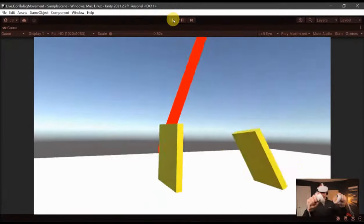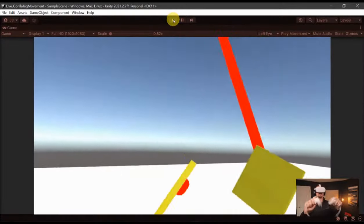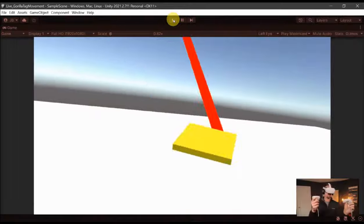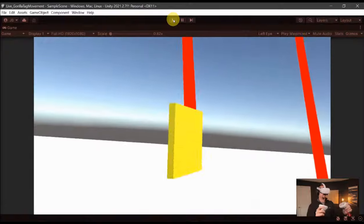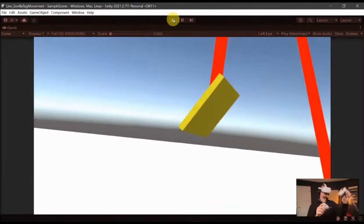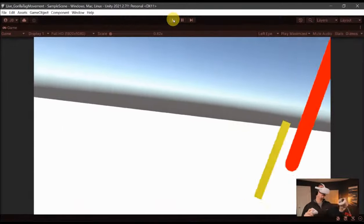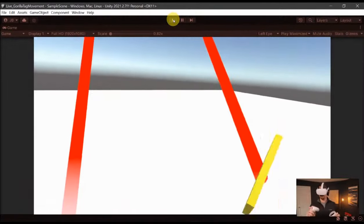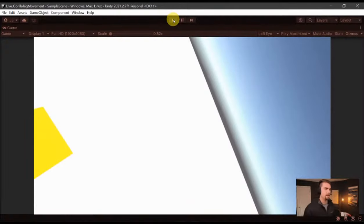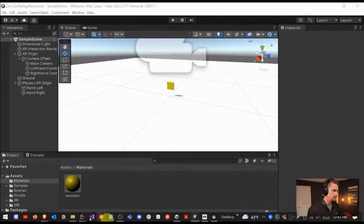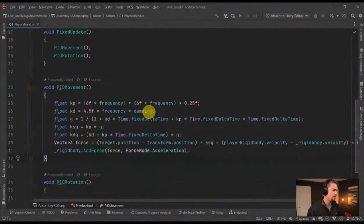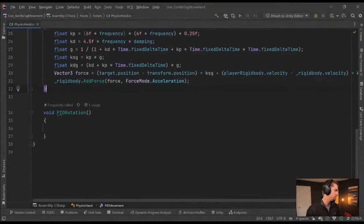Now our hands are tracking correctly, but rotation doesn't work yet. I'm moving around and they move pretty well — there's a little bit of delay and you can see the center point of the raycast tracks with a little bit of lag, but it's not too bad. So now let's add in rotation.